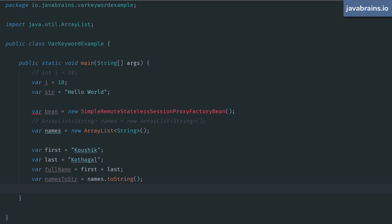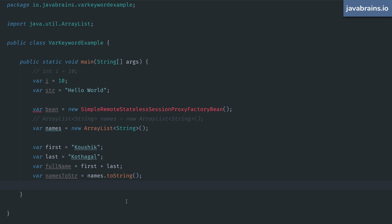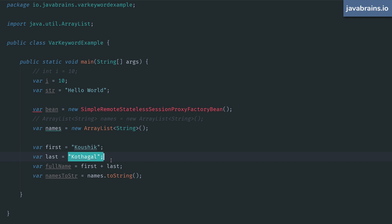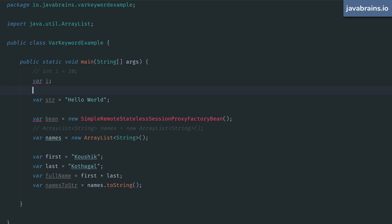A couple of observations here. In order to use var, you have to have a right hand side, pretty obvious. In order to do type inference, the compiler needs to have something to infer from. So if you have something like this, I can be an int, it can be a string, or it can be any of the infinite types you can create and use in Java. So this will not work. This is not JavaScript.